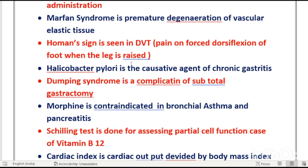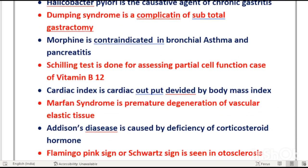Helicobacter pylori is the causative organism of both chronic gastritis and peptic ulcer — both have the same causative organism. Dumping syndrome occurs after subtotal gastrectomy. This was solved in part 1.